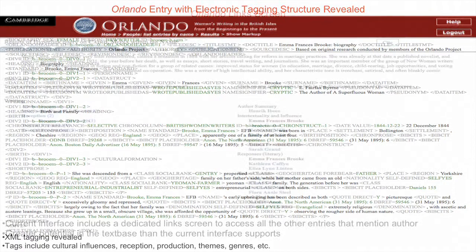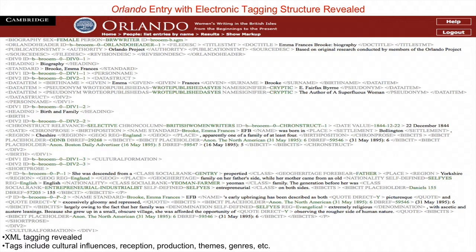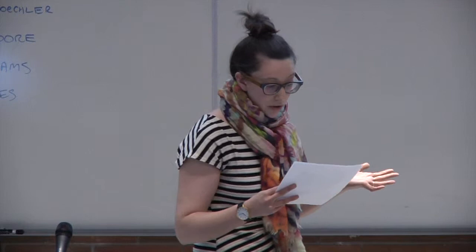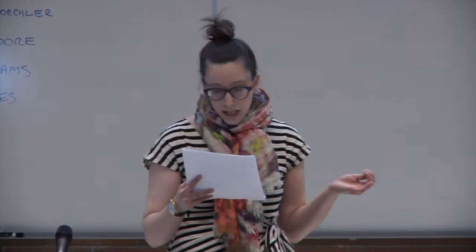It's composed of 8 million words of literary historical information in more than 1,200 entries. It's encoded in XML using a tag set which categorizes and structures the prose, with more than 250 tags covering everything from cultural influences to narrative techniques. Because of its tagging structure, the Orlando encoding system enables a degree of cross-referencing and textual interrelation that's impossible with just a book.